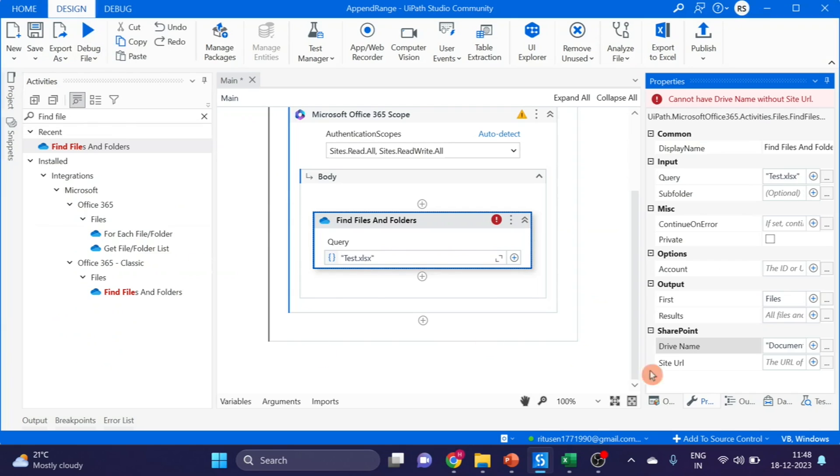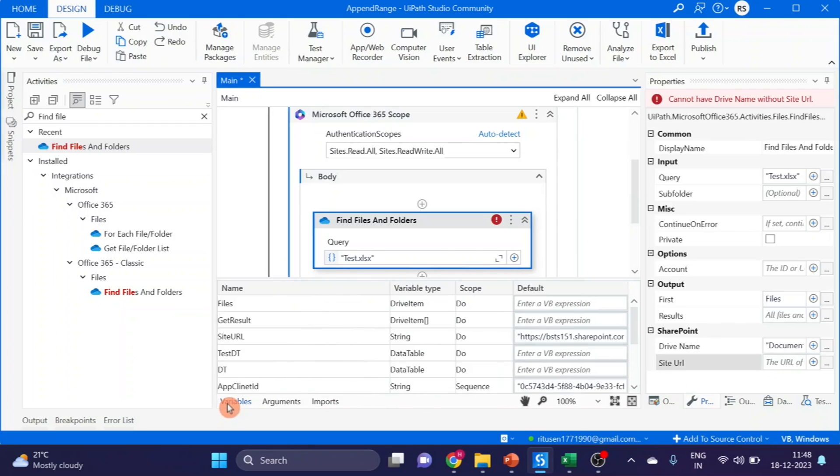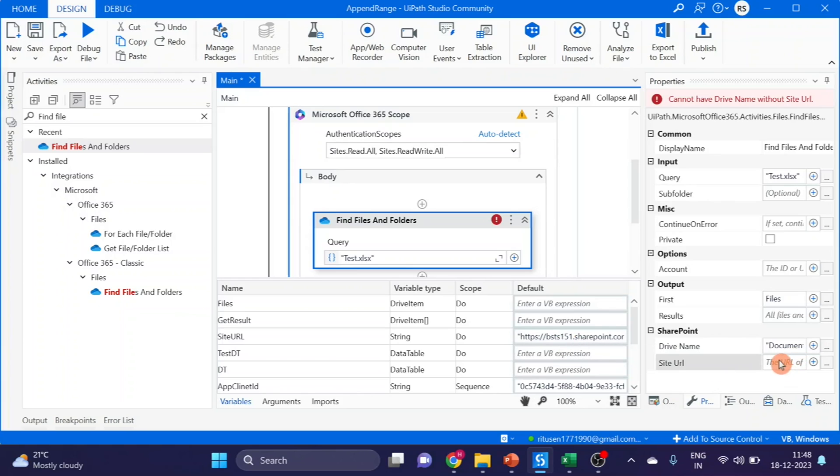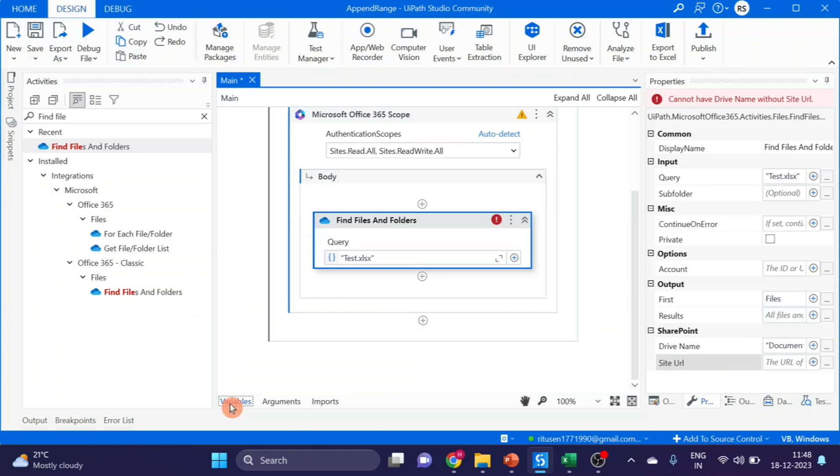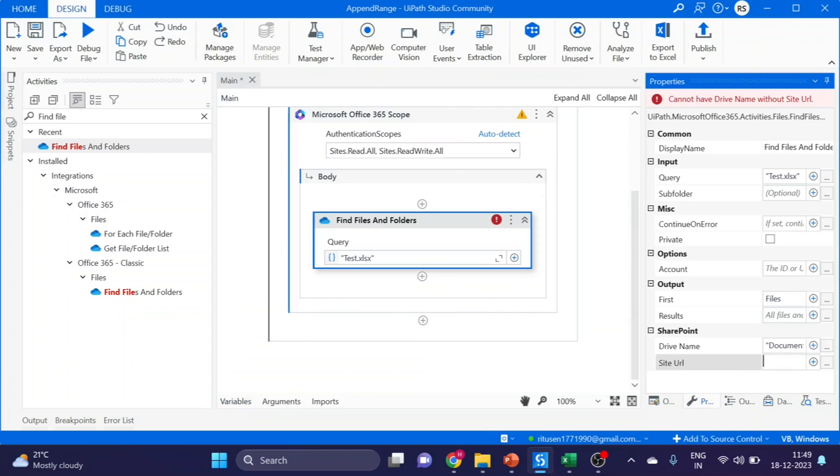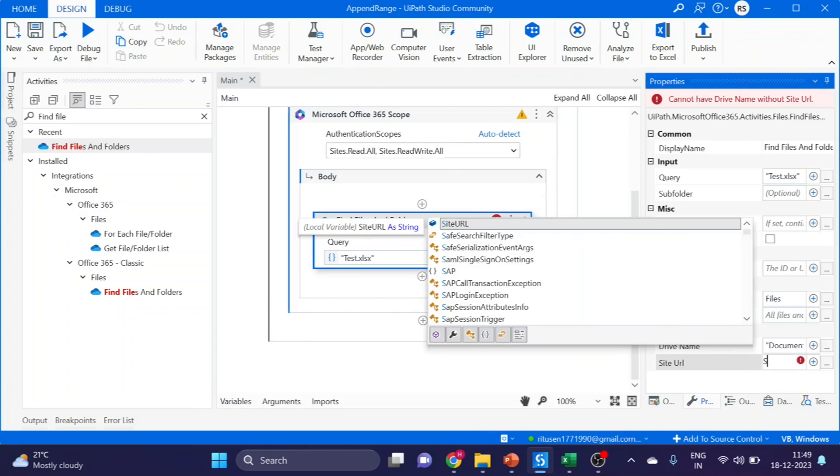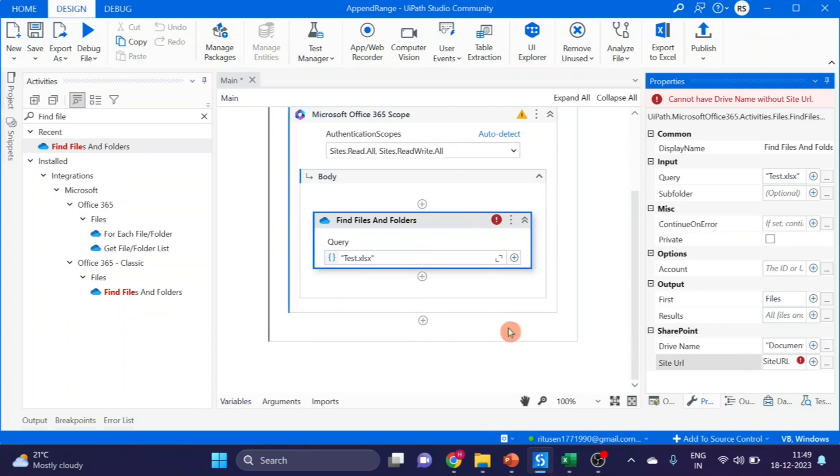Copy and you can use it directly, but I am using it as a variable. This is the site URL. Now I am using this variable site URL.